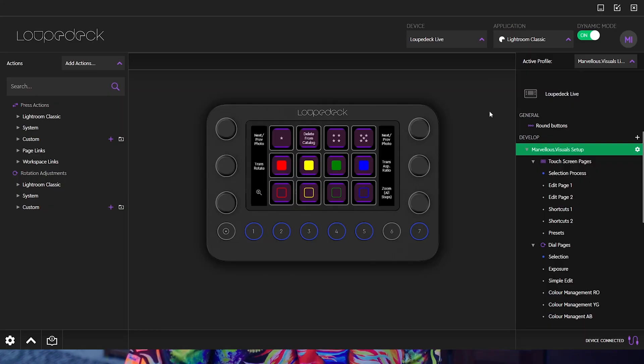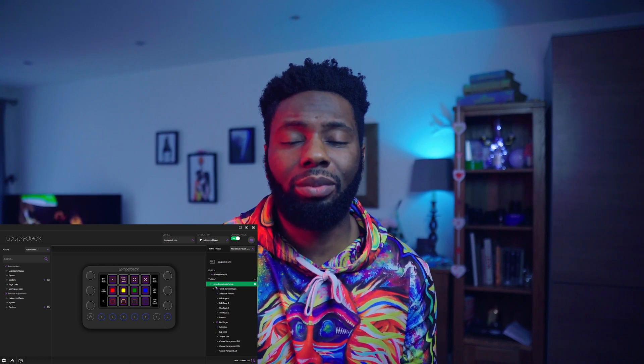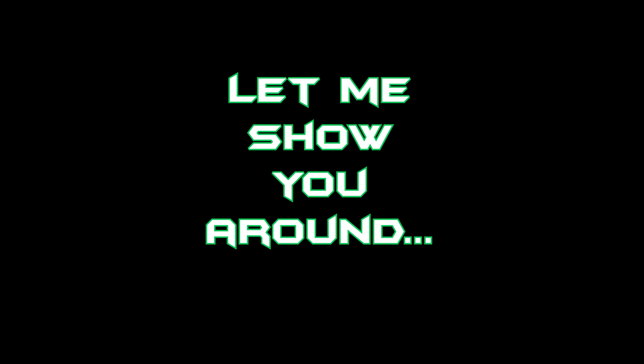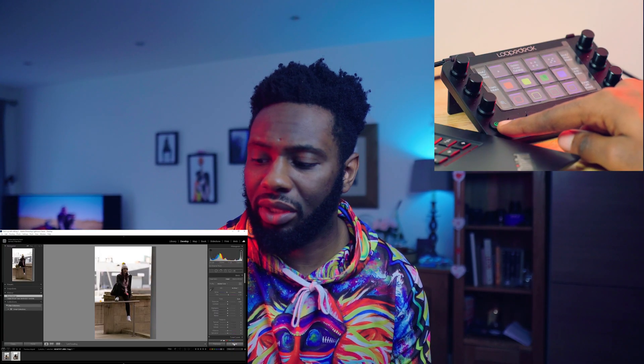To simplify things: the dials are for sliders, and the main screen buttons change what the dials do. So if you wanted to go from hue saturation to exposure, you would set something on your main digital touchscreen to change your dials. If you then wanted to change the page of what you see on that main screen, you would use your buttons. That's how I eventually figured out how to set my Loupedeck up efficiently.